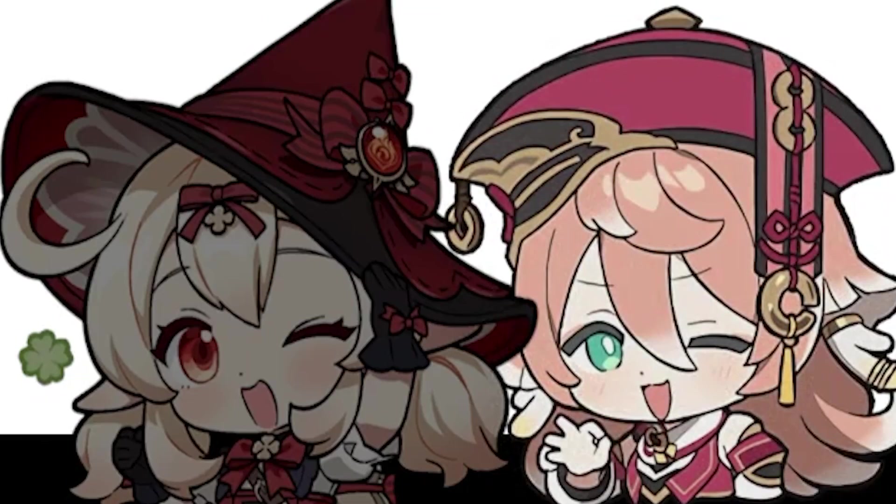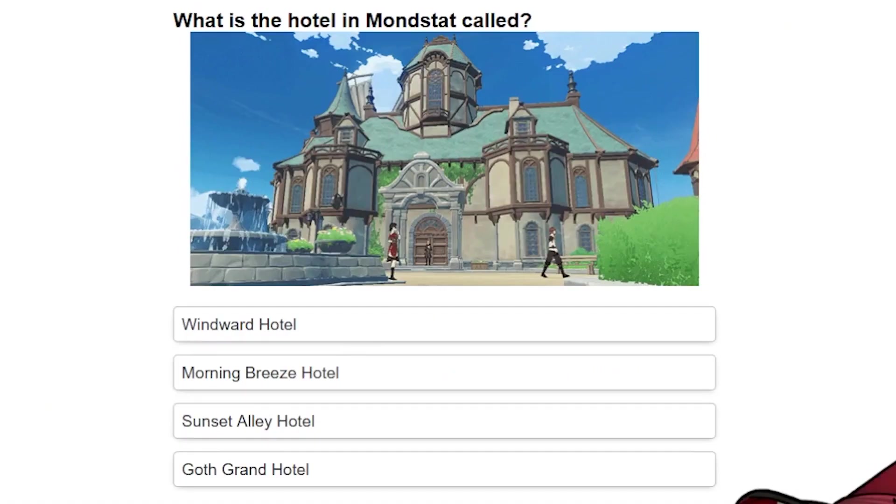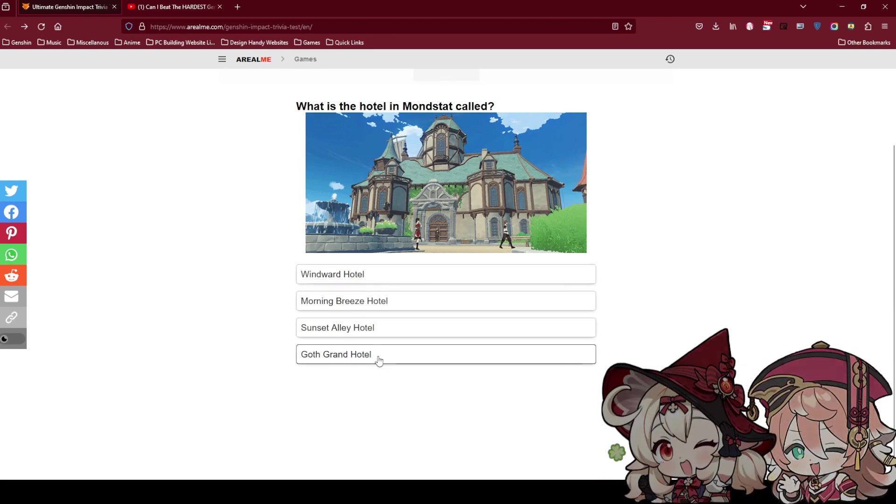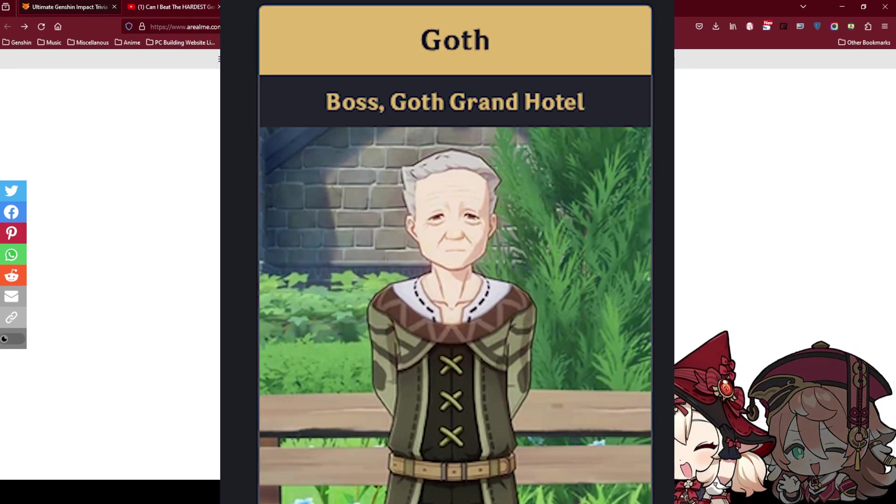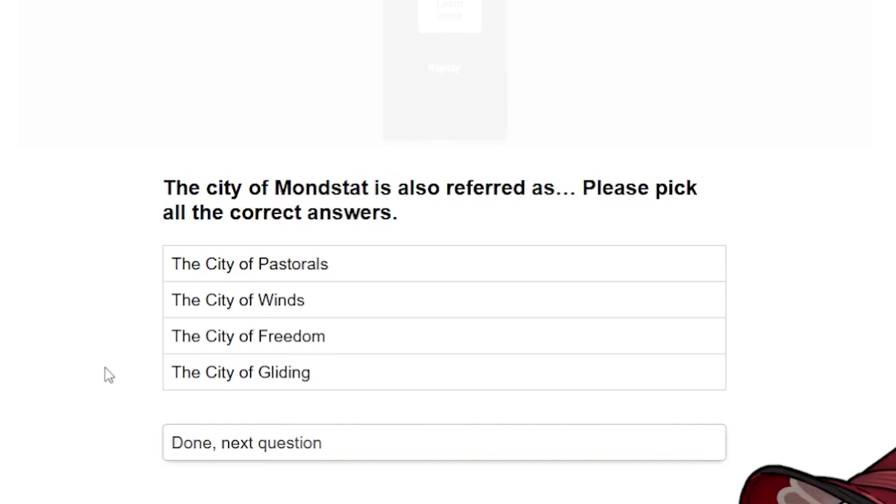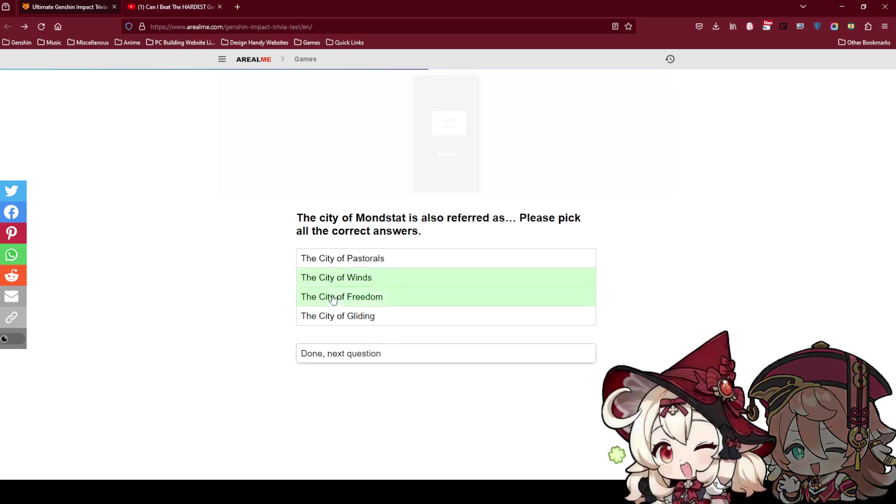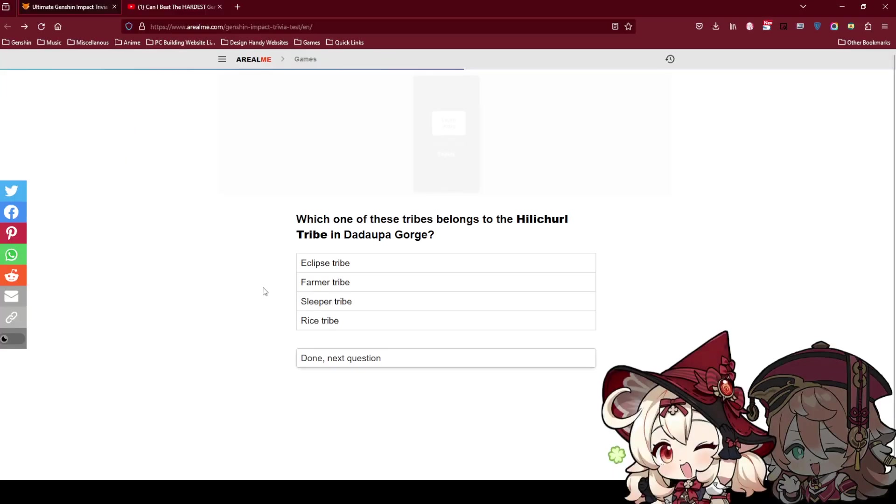What is the hotel in Inazuma called? Grand Hotel. I believe he's left the Fatui to say. Yeah I used to buy the furniture from the old guy. The old man outside is the owner of the hotel. The city of Mondstadt is also referred as City of freedom. I think it's these two, City of winds and freedom.